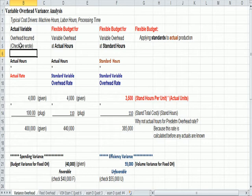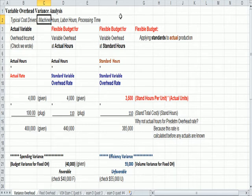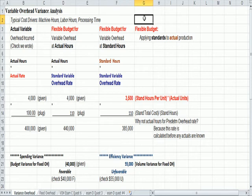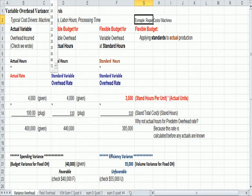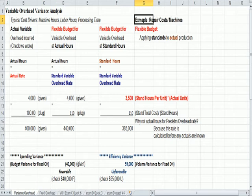Let's just say our variable overhead is repair costs. The more we use our machines, the more repair costs we're going to incur. So the check that we write for repair costs, we'll use that as our example. The check that we write for repair costs, that's our actual variable overhead incurred. Repair costs of machines, for example. So the actual is always on the far left in all of the variance analysis. The actual is always on the far left.